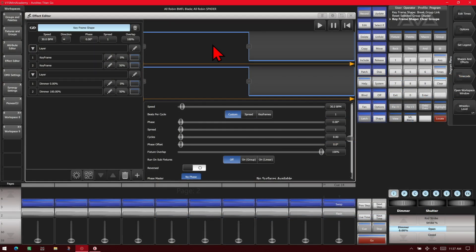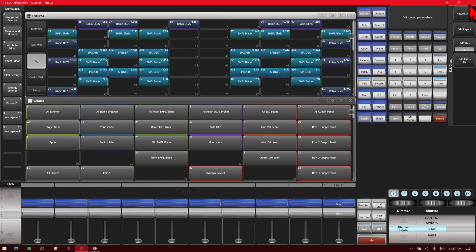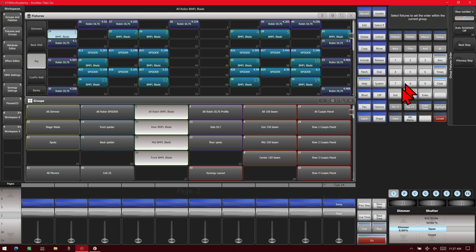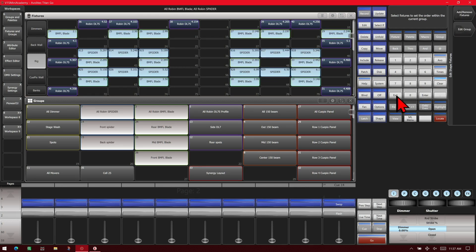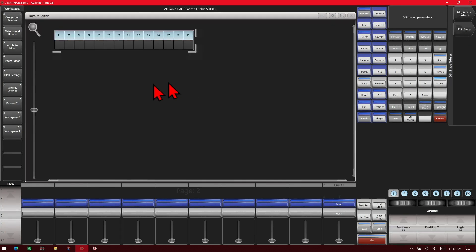If we wanted to edit our group's layout or its fixture order, we can again click this button, then choose edit group and which one we want to edit, and then do its fixture order or its layout and edit the layout in our layout editor.